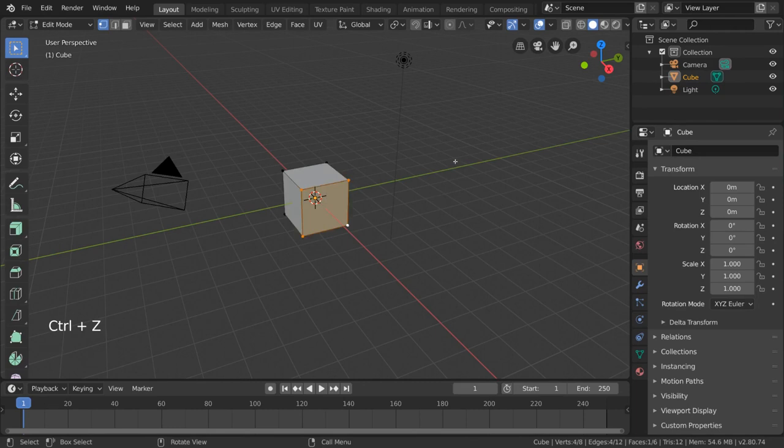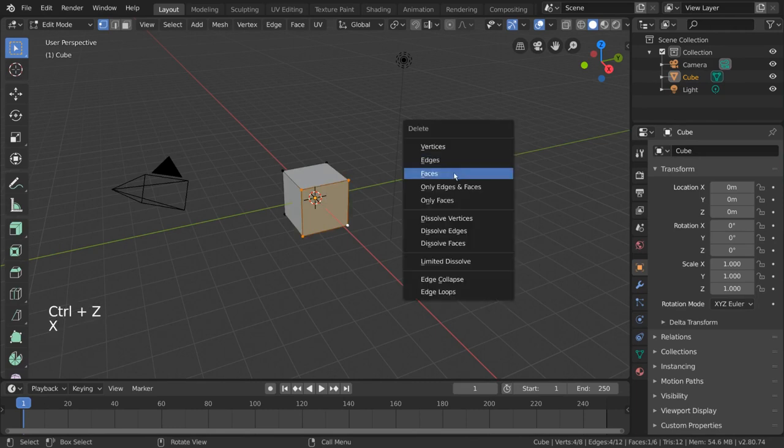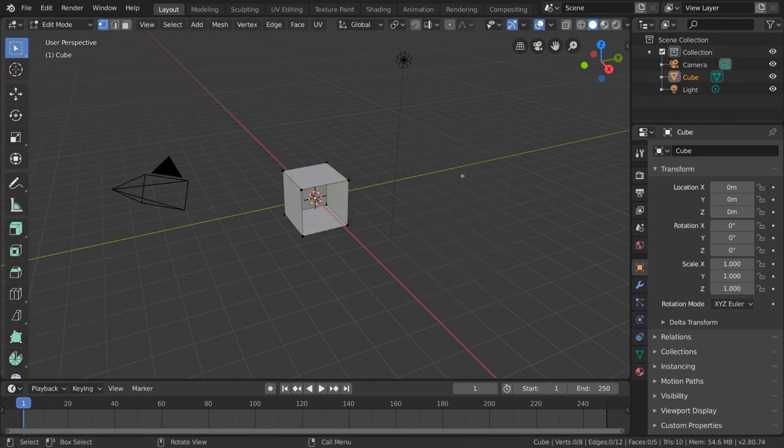And if you delete faces, it will also delete all edges and vertices within your selection, but not delete any edges or vertices along the boundary of your selection.